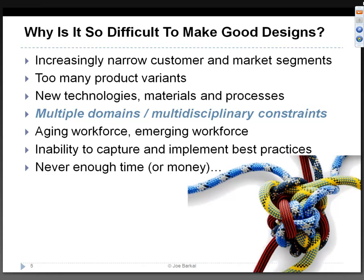Furthermore, to meet competitive pressure and customer needs, we're increasingly using new technologies, new materials, and new processes. Examples include the introduction of composites from aerospace into automotive, increased use of resins and polymers replacing metals, and the incorporation of control software in products from airplanes and cars to household items. These make product design much more complex, forcing us to deal with multiple domains simultaneously - no longer just mechanical or electrical engineering, but multidisciplinary constraints all at the same time.